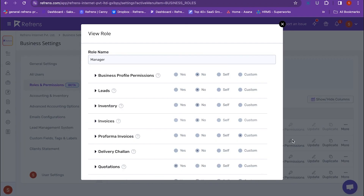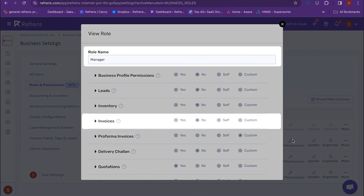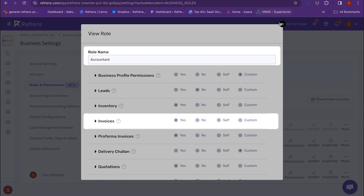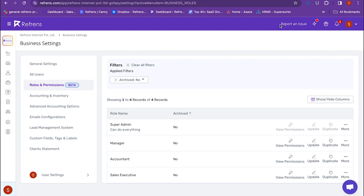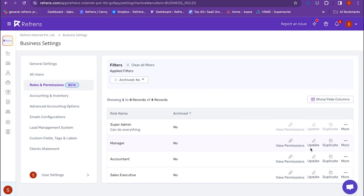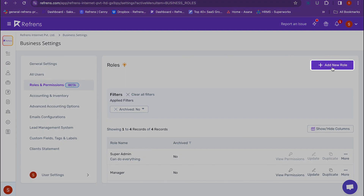For example, the manager does not have the permission to view or edit invoices, but the accountant has the access to do the same. You can update these permissions from here. In case the default roles and permissions are not suited to your needs, you can also create new roles with customized permissions from here.